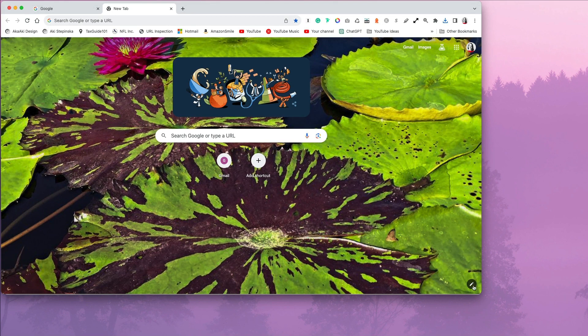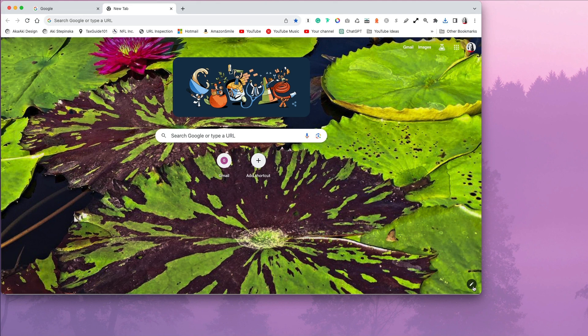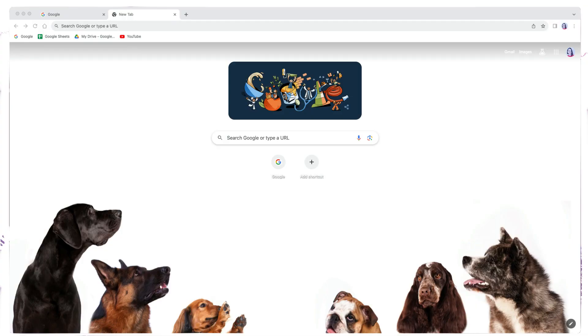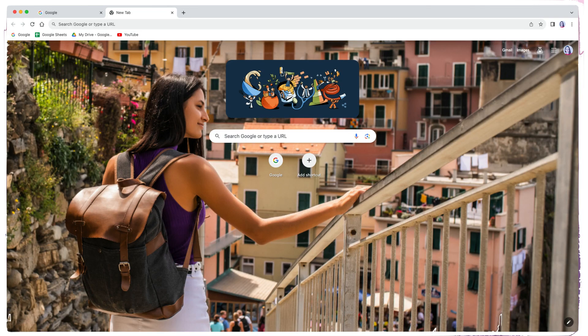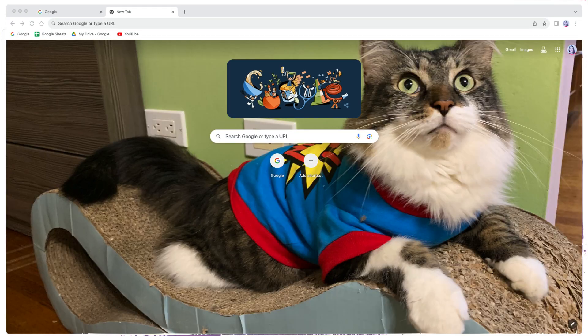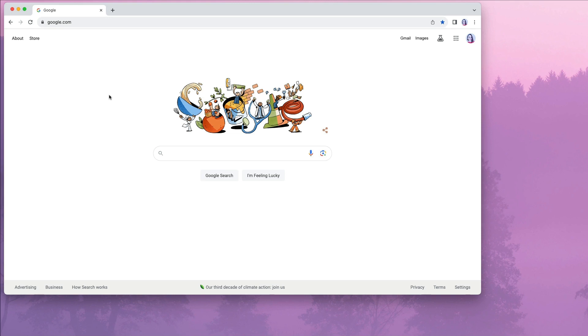You can customize it again by scrolling down until you see a circle with a pencil icon in the bottom right corner of your main page. You can customize it again with new personal photos at any time. Perfect!